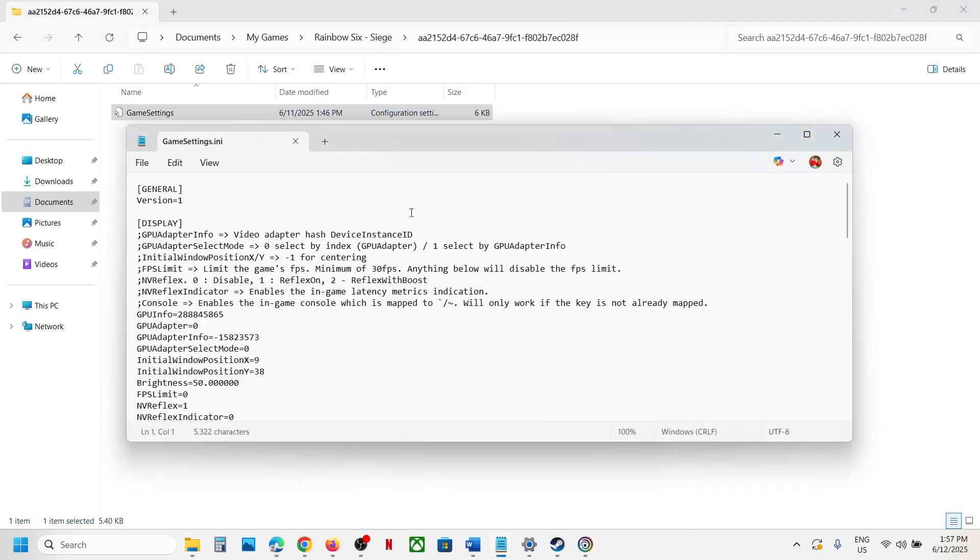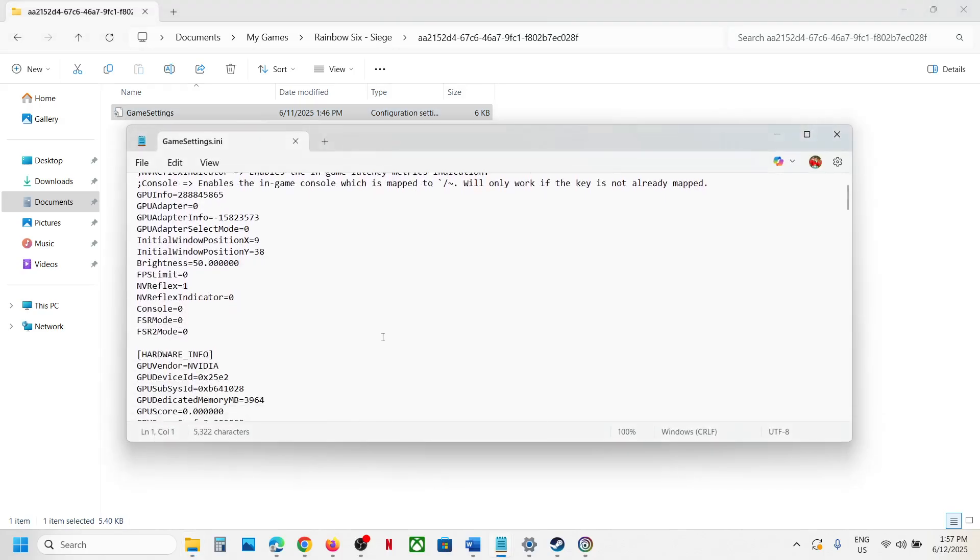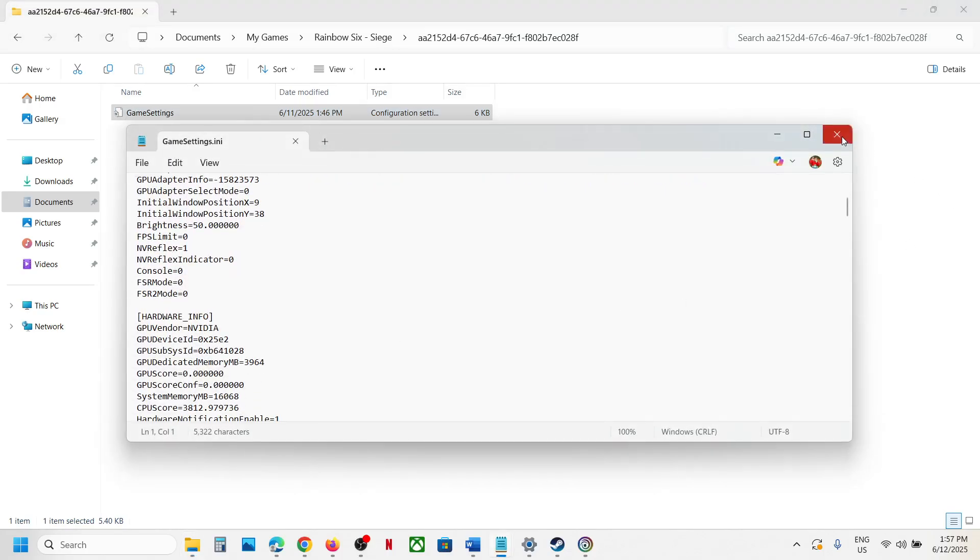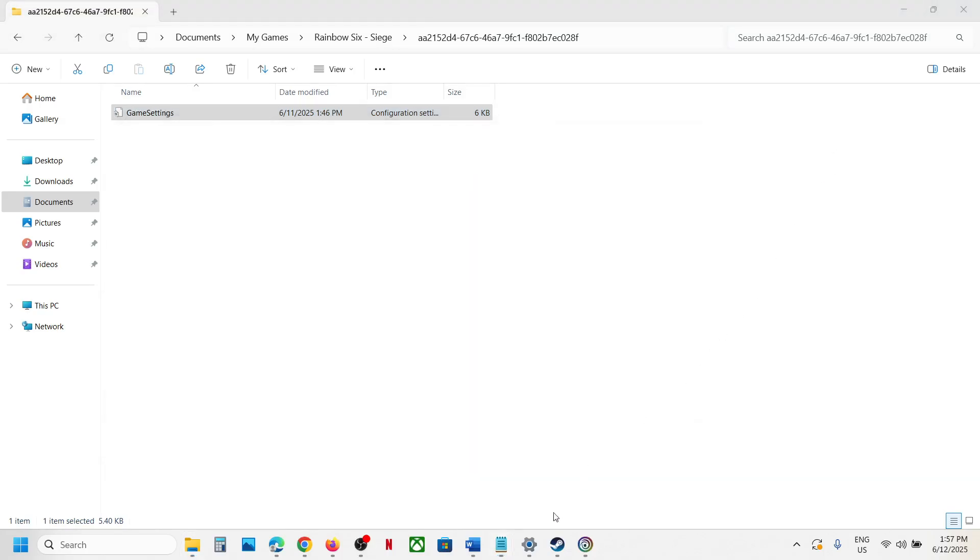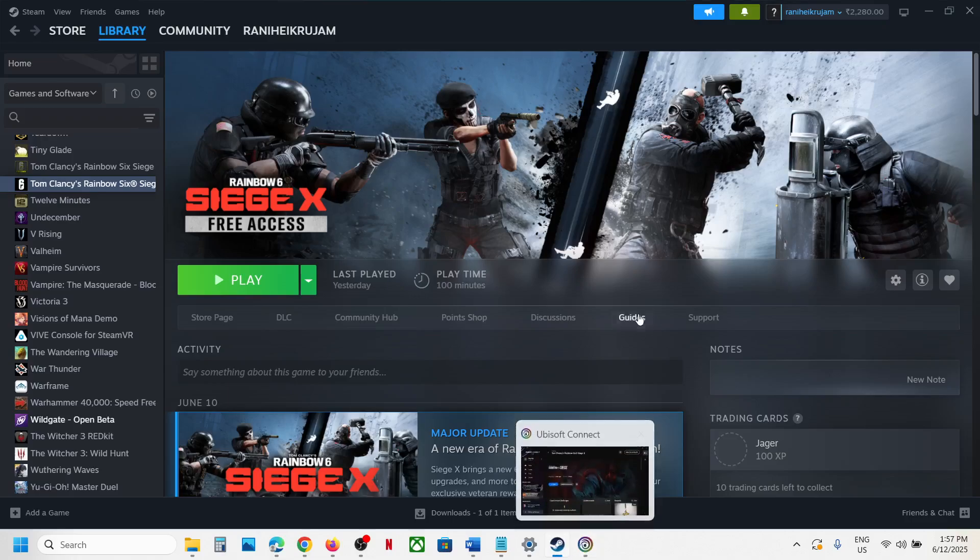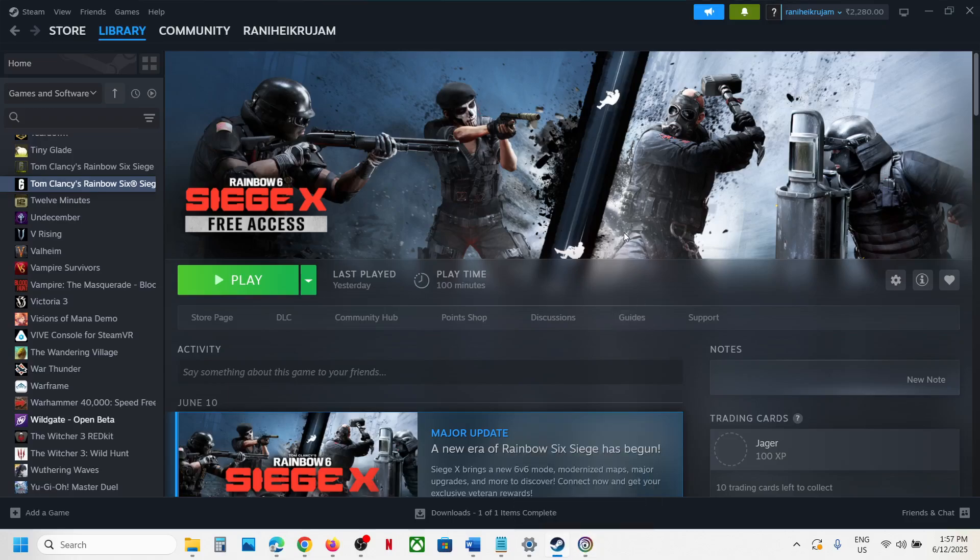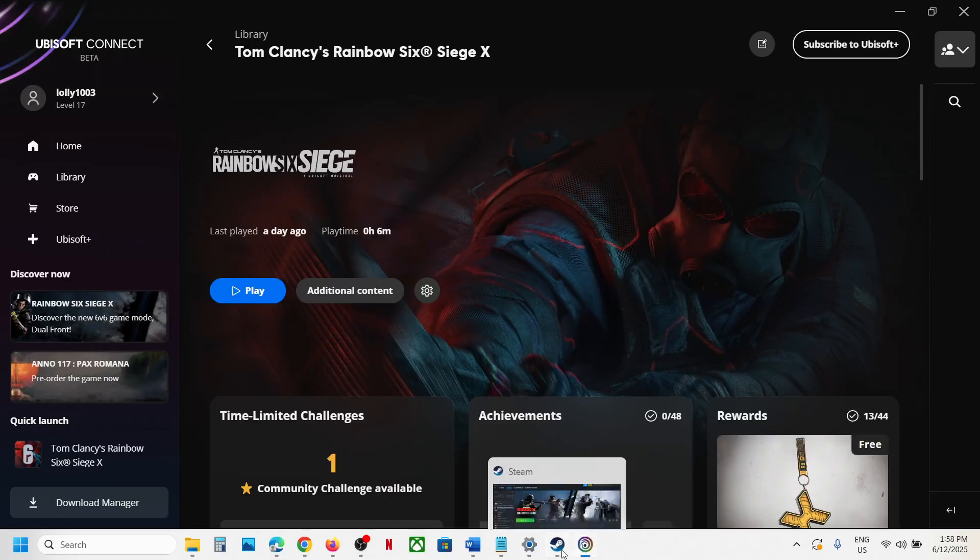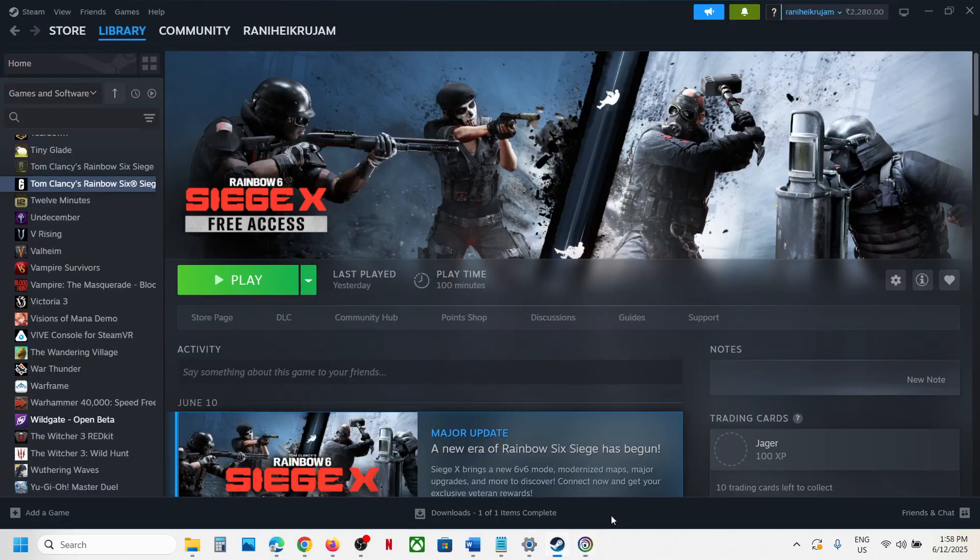You can make a double click and this is how you can access the save game files or config file for the game on your Windows computer. That'll be all, thank you so much for your time, and please like this video and subscribe to my channel.